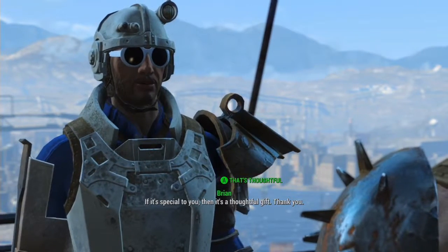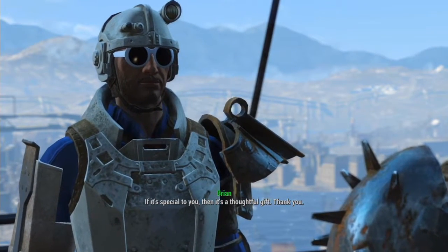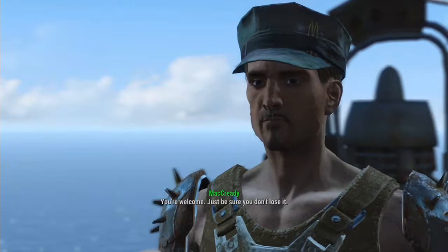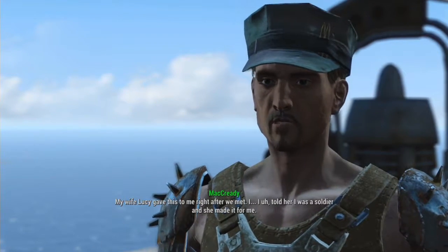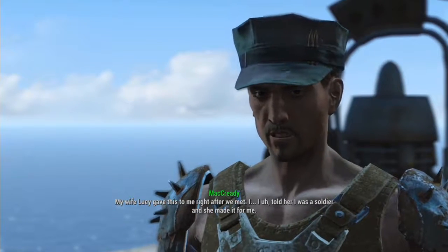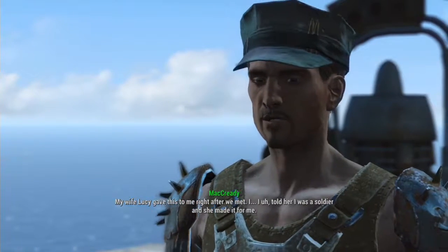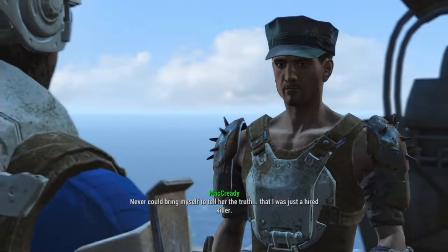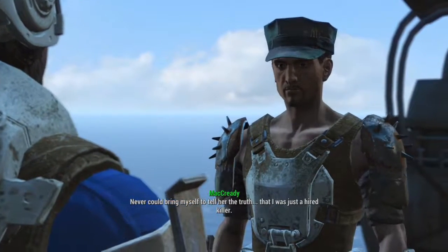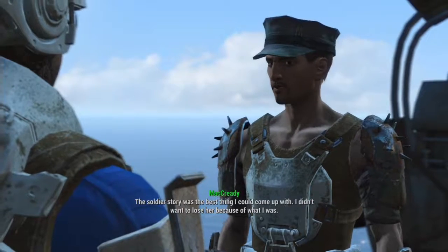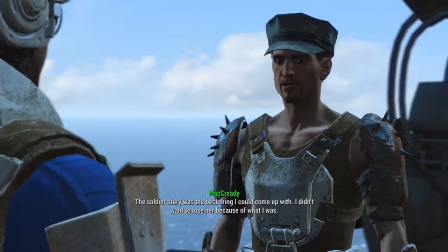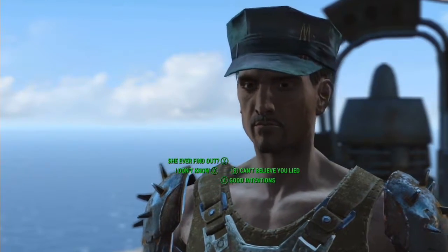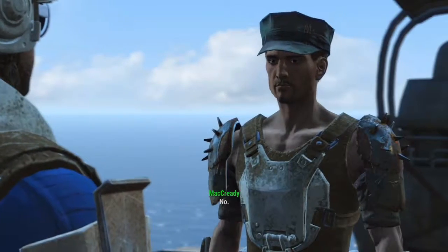If it's special to you, then it's a thoughtful gift. Thank you. You're welcome. Just be sure you don't lose it. My wife, Lucy, gave this to me right after Duncan was born. I told her I was a soldier, and she made it for me. Never could bring myself to tell her the truth. I was just a hired killer. The soldier story was the best thing I could come up with. I didn't want to lose her because of what I was.